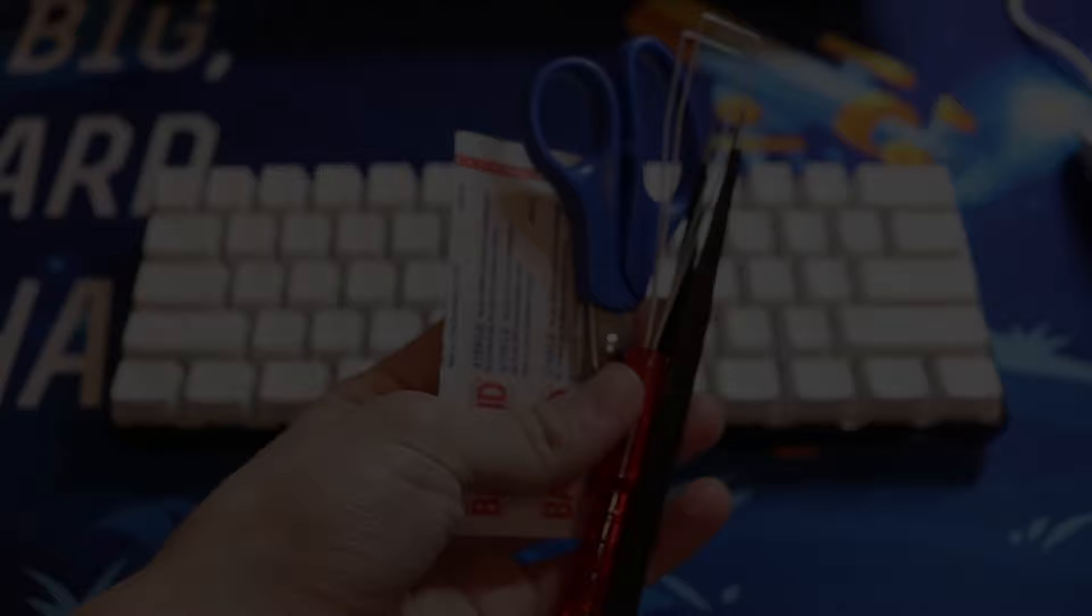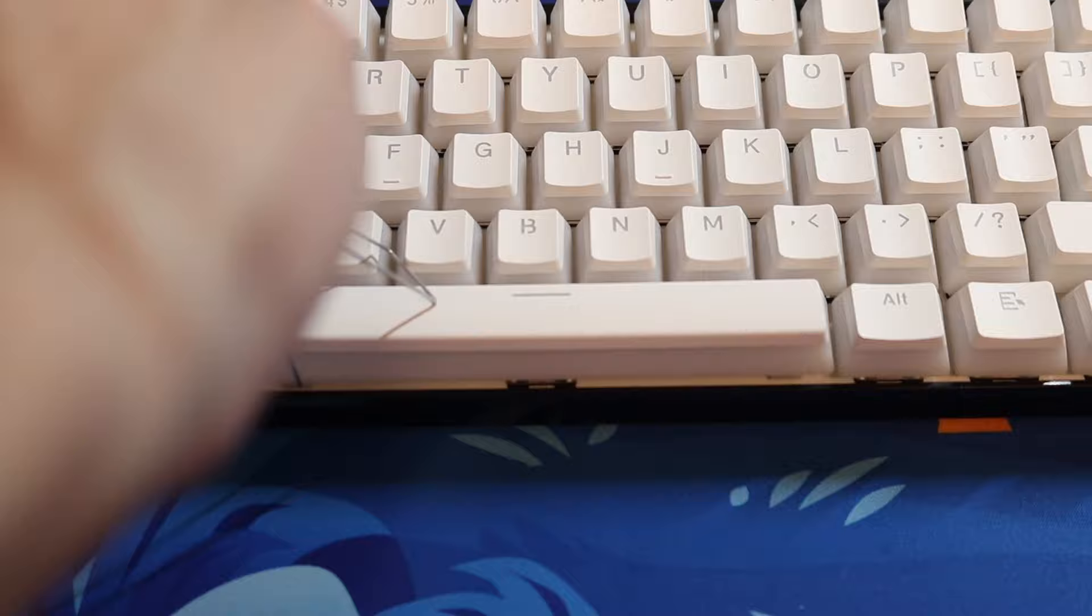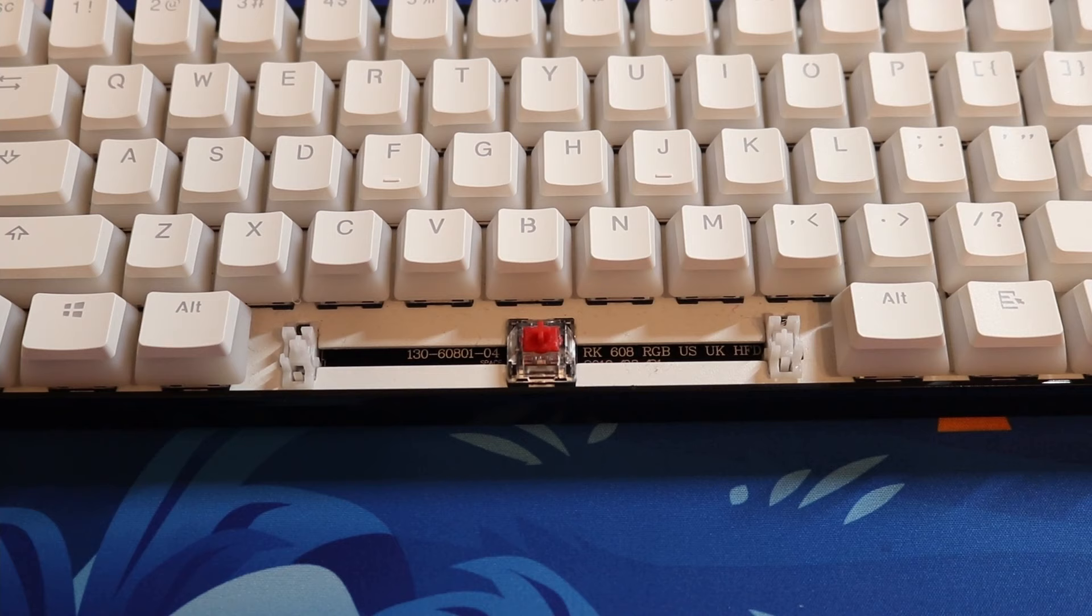Using your keycap puller, take off the keycaps that have stabilizers under them. For me in this video I'm going to be using the spacebar and I'm only going to be modding the spacebar. But if you want to mod all the stabilizers, just repeat this step for all the stabilizers.